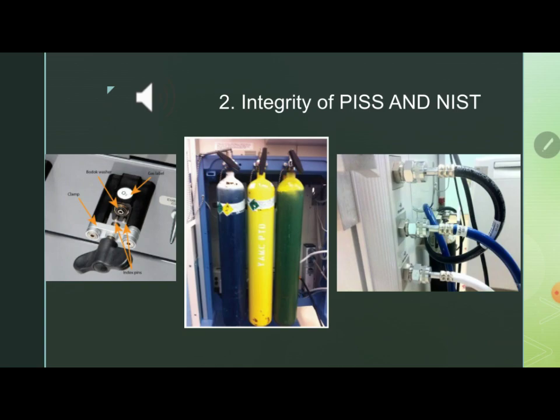If you talk about NIST — the Non-Interchangeable Screw Thread system — its integrity is checked by giving a complete rotating motion to the connector and listening for any audible leaks. The maintenance of these systems should be checked.